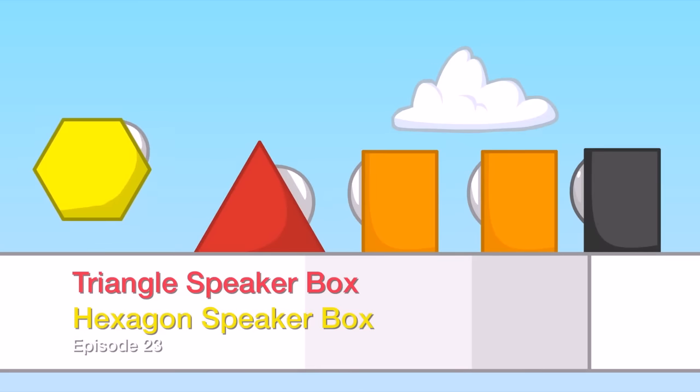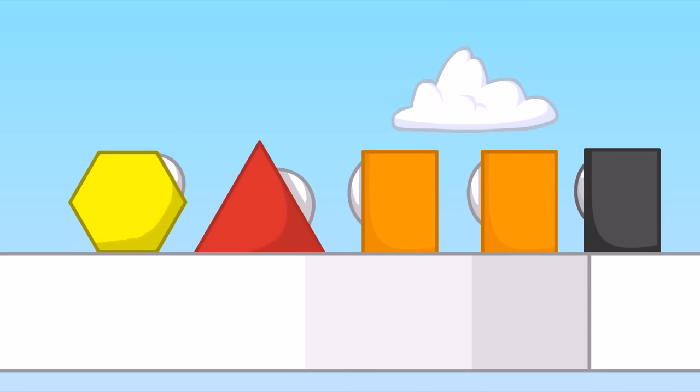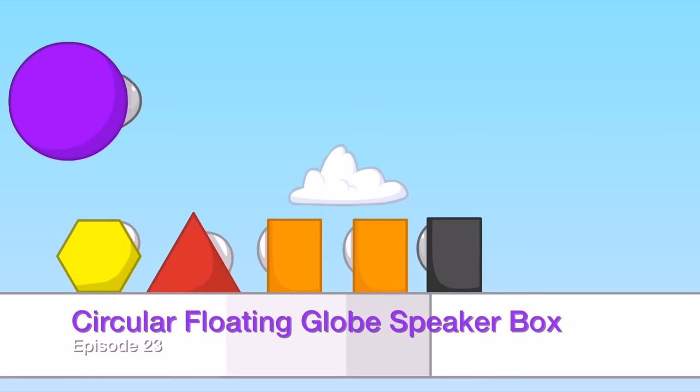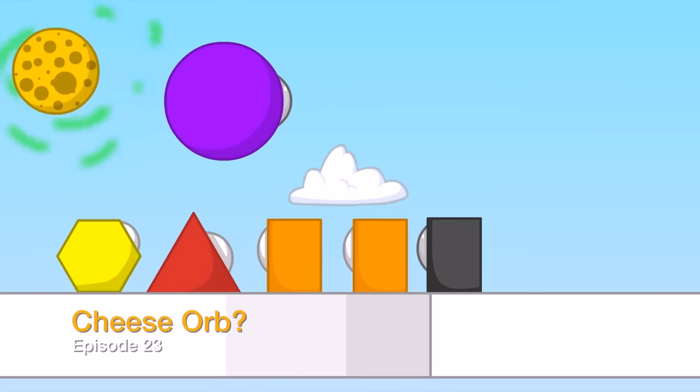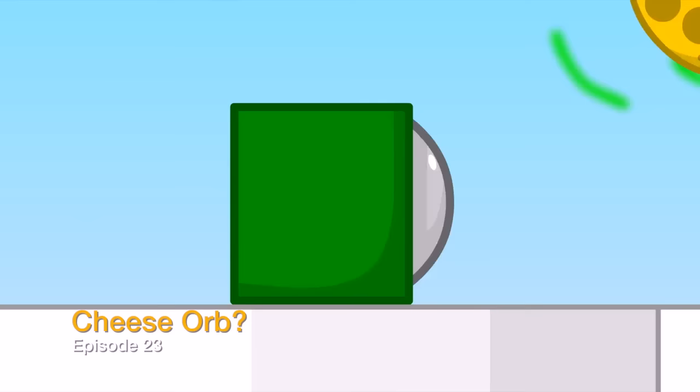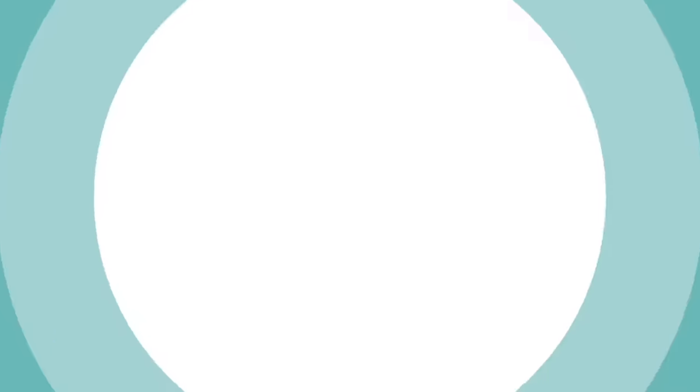We were all so close. You people are all too weird. Please leave. No discrimination. I am the circular flying cloud, and I'm the cheese door. I throw spike balls uncontrollably.